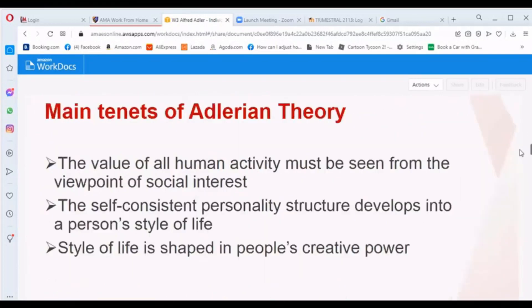Continuing with the tenets of Adlerian theory: fourth, the value of all human activity must be seen from the viewpoint of social interests; fifth, the self-consistent personality structure develops into a person's style of life; and sixth, the style of life is shaped by a person's creative power.